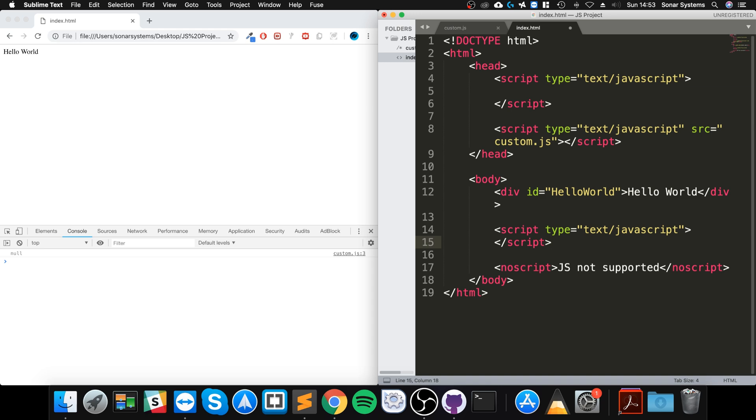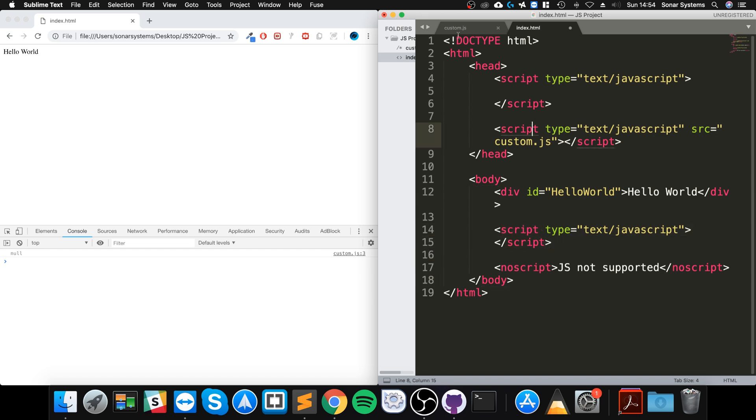You can either do it like this or add a file. I'll just put it inline like this and I'll grab this. Yeah, reload.